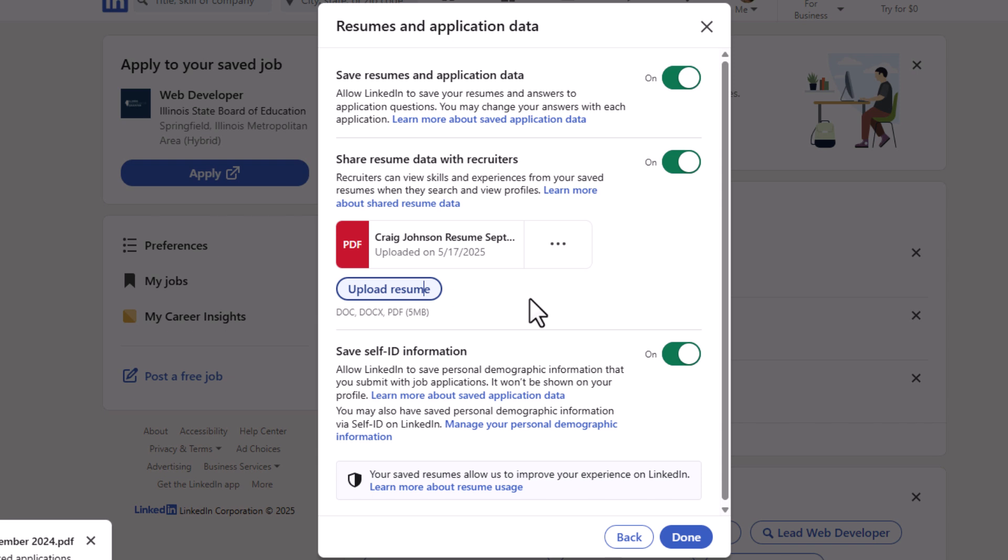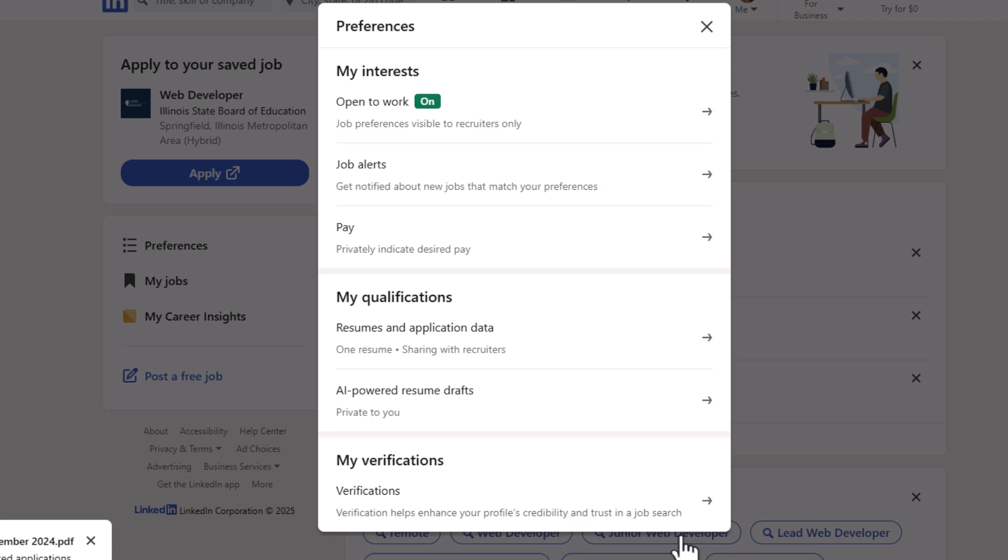Then all you need to do is go down to the bottom and click on done. That is how to upload your resume to the LinkedIn website using a PC.